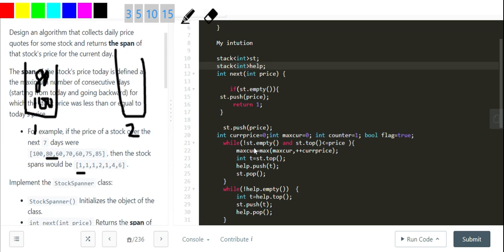100 is not smaller than 80, so I won't do anything. Again I've got 60 — the previous elements are bigger, so I won't do anything. As you can see, this is nothing but a decreasing stack. After that I get 70.